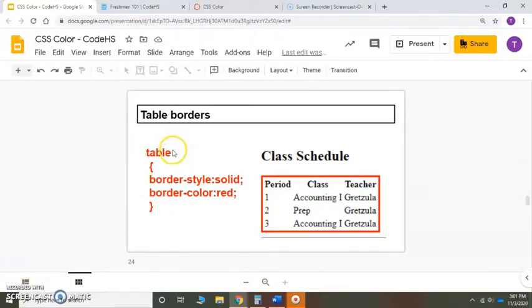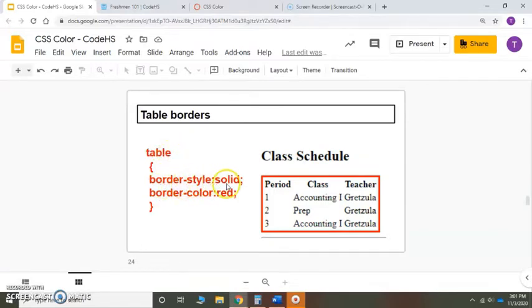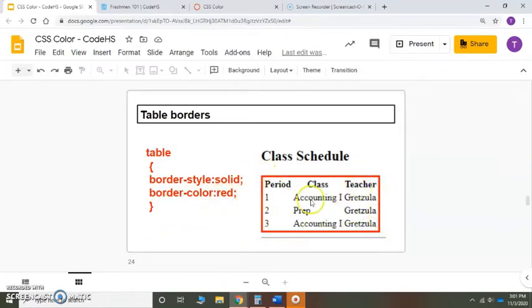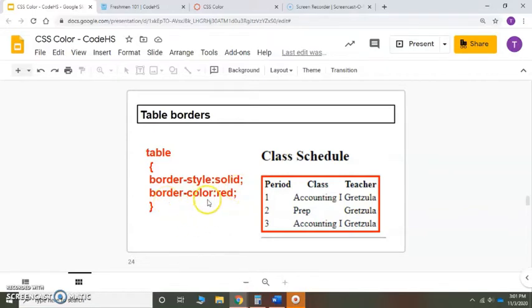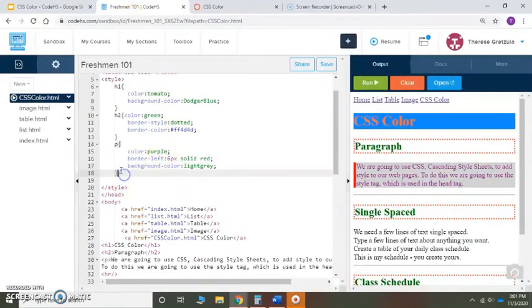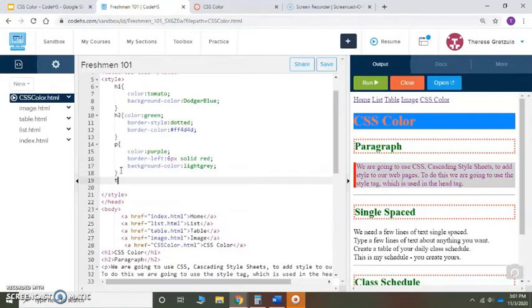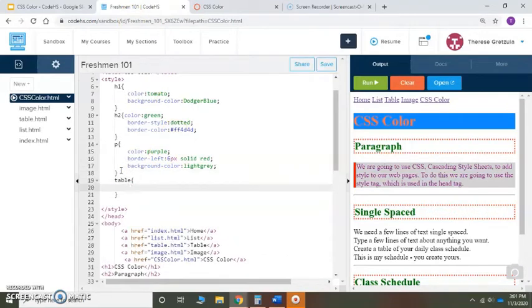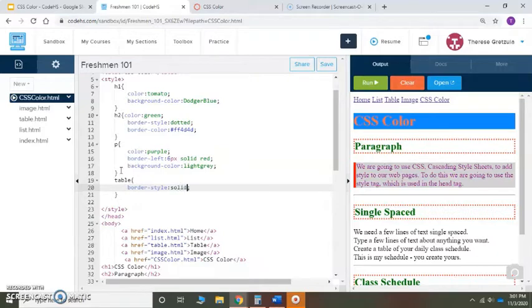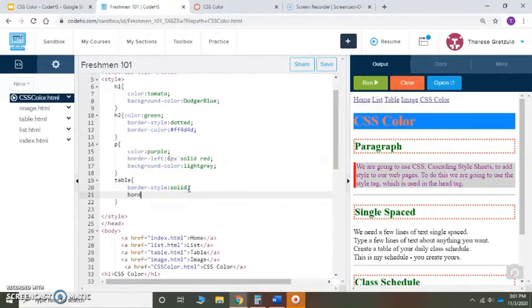Right away I'm going to create a new rule called table and I'm going to make the border-style solid and the border-color red. It's going to put a line all the way around my whole table. Let's go back and put in table and then border color.